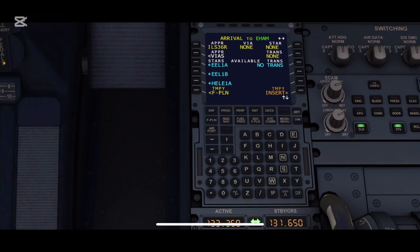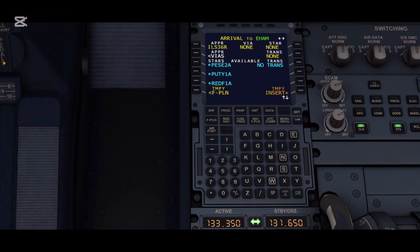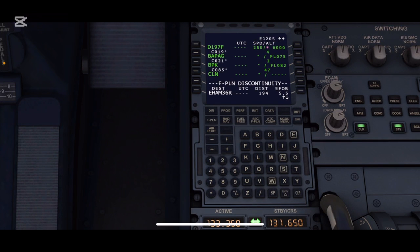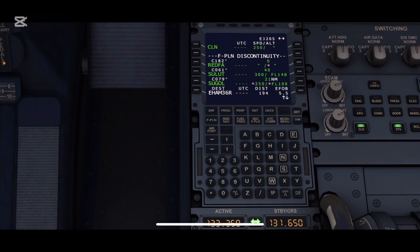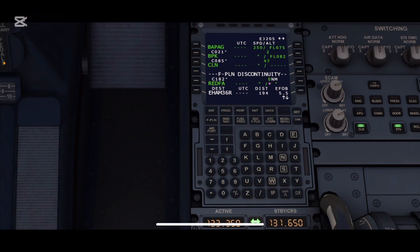For today, the runway for approach is IH36 Right — we'll be clicking on that. Next, a list of arrival SIDs will appear. For today, my STAR is REDFA1A. I'm going to click on this STAR and then click on the insert button to enter it into the flight plan. You can see REDFA has been entered.